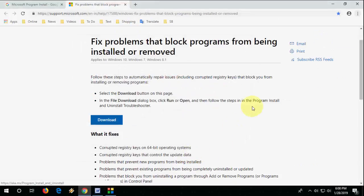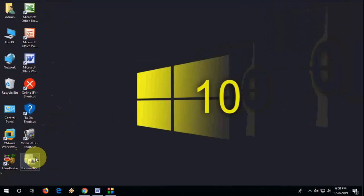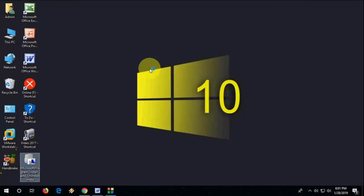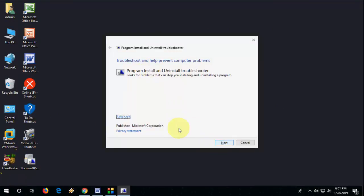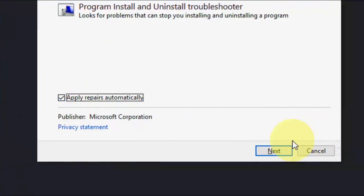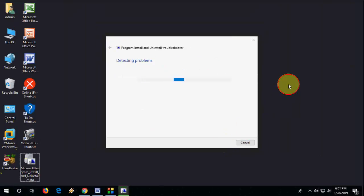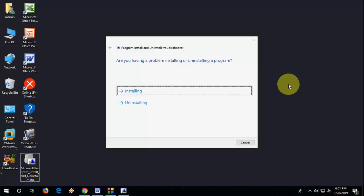After this, open the software and double-click on it. In the Advanced section, you can check 'Apply repairs automatically' if you want, or you can proceed normally. After this, click Next and it will start detecting your issues.